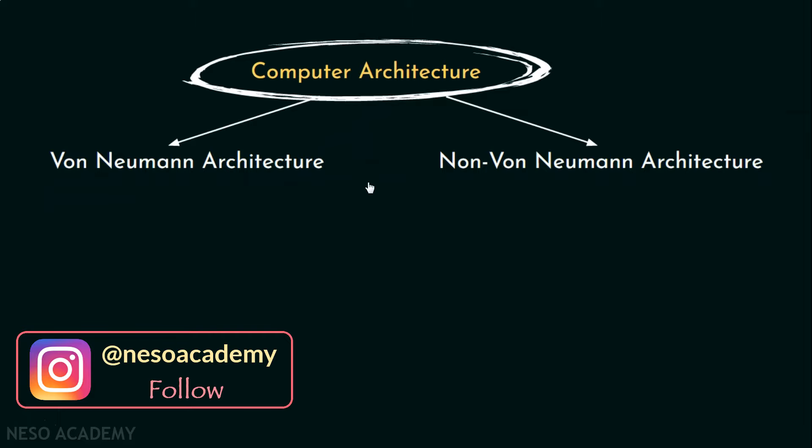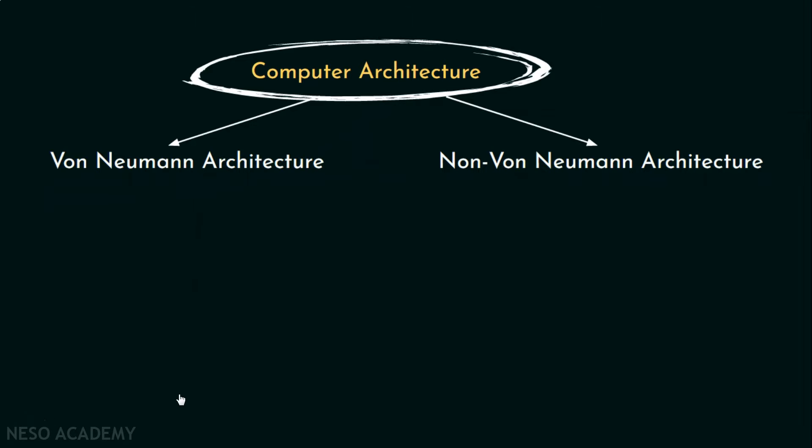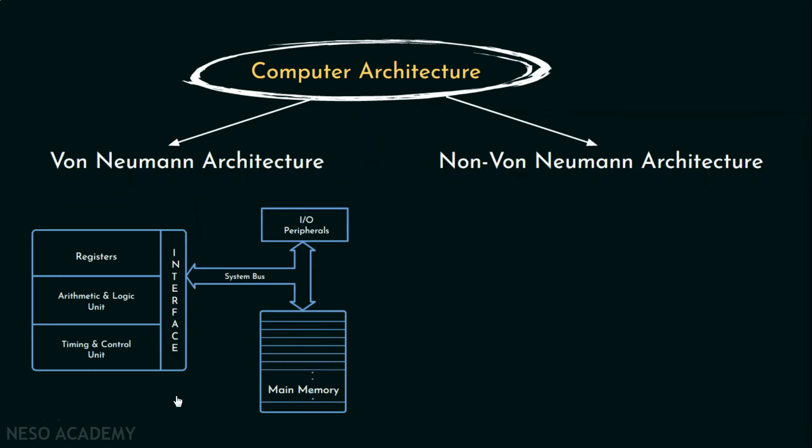Now von Neumann machines have the following characteristics. It has three basic hardware subsystems, the CPU, the main memory and the I.O. system. Moreover, it must be a stored program computer. That means the main memory system holds the program which controls the computer operation and the computer can manipulate its own program more or less.